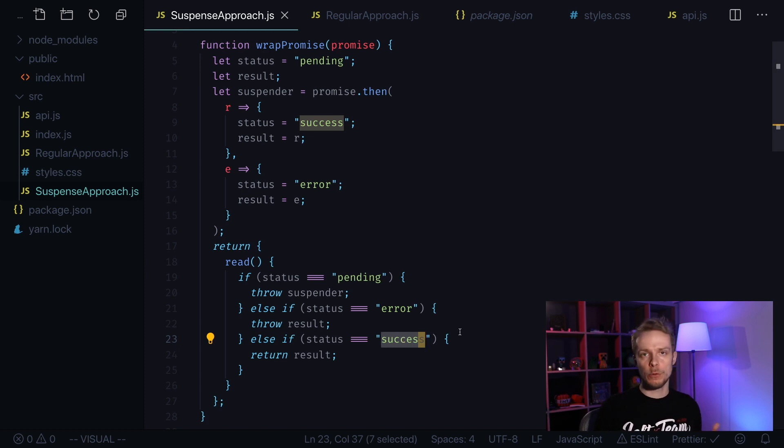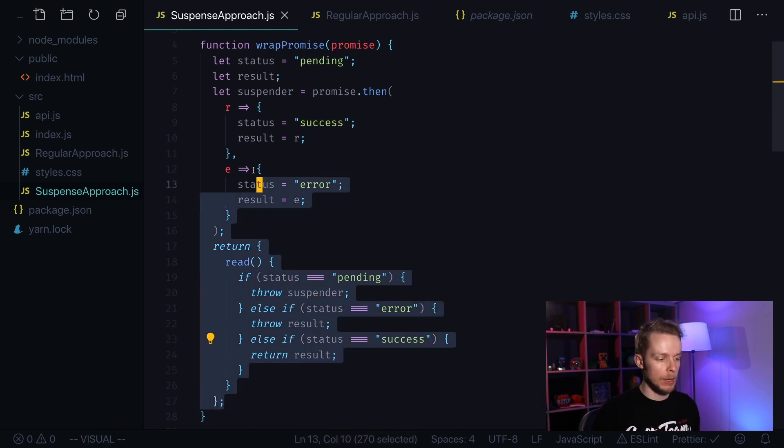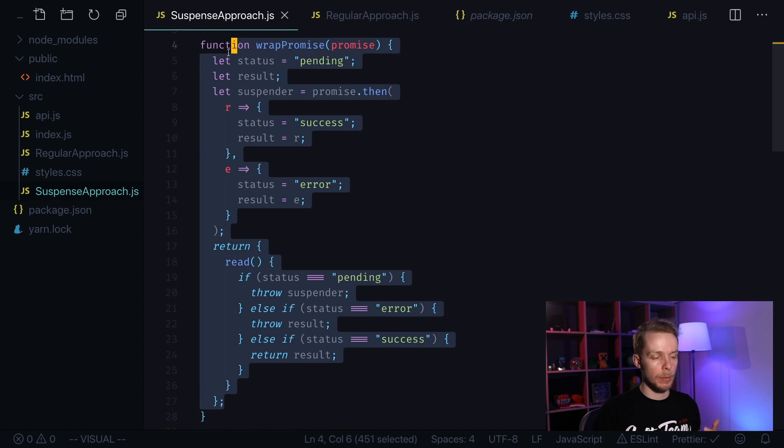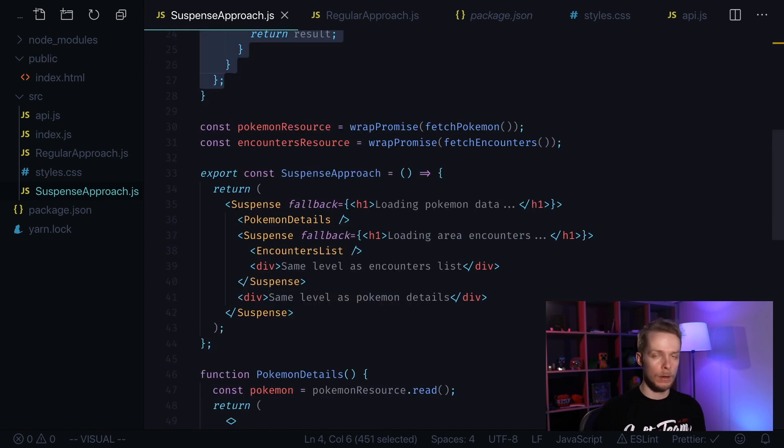In the future we probably won't have to think about this implementation because it will be provided by some library like Relay.